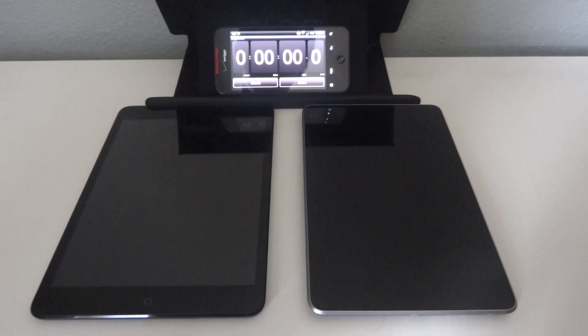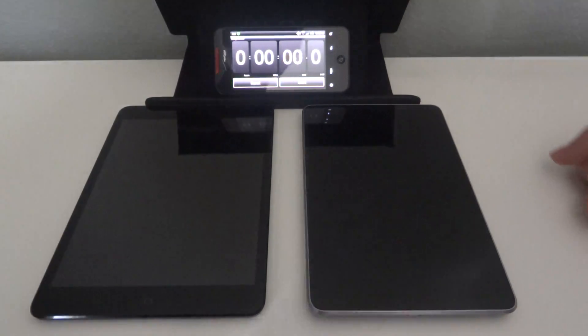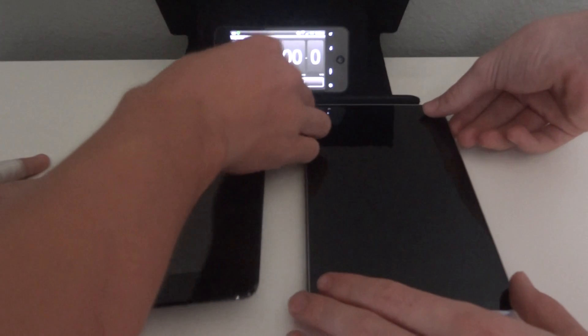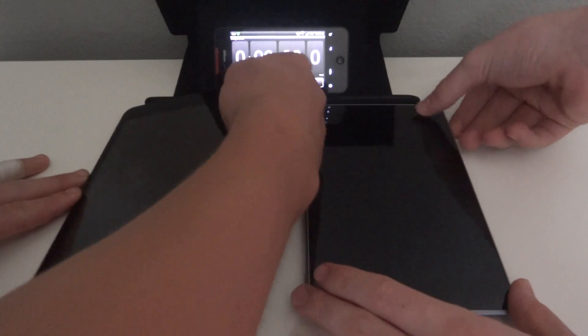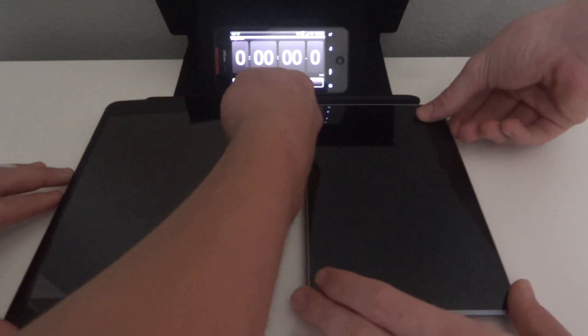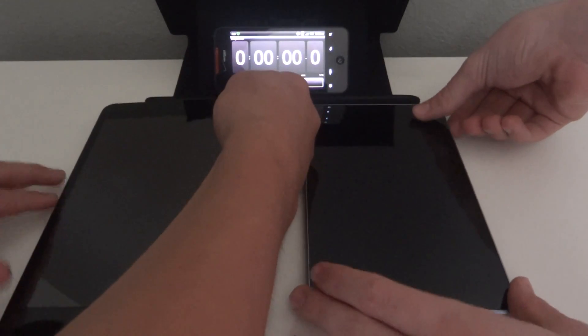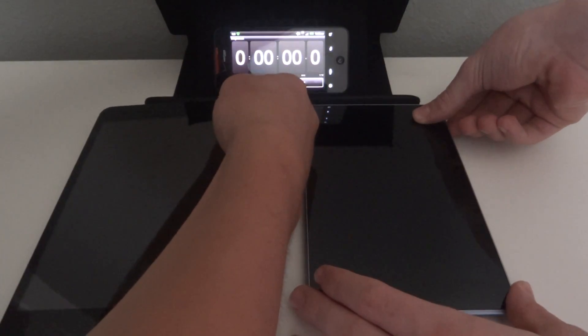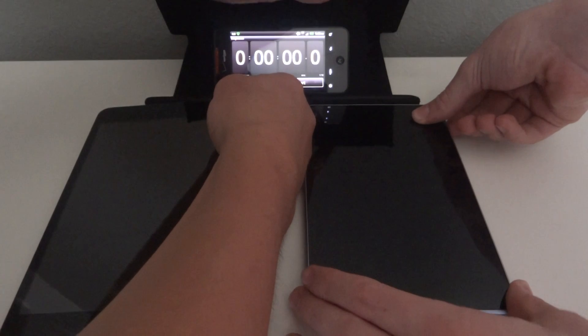So here it goes. So on three, we're both going to hit the power button on both devices. One, two, three.